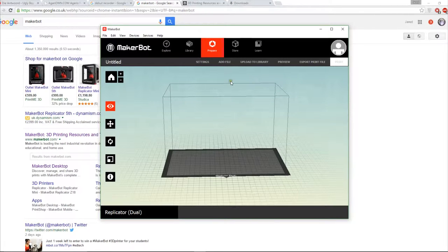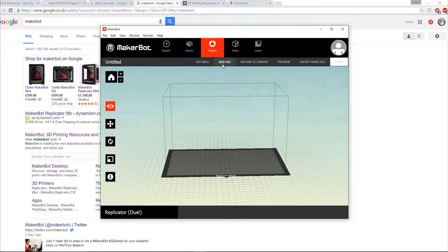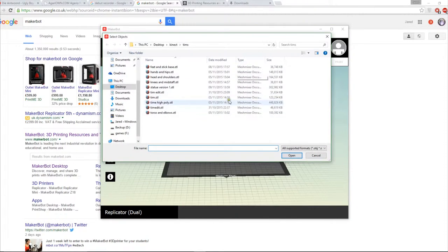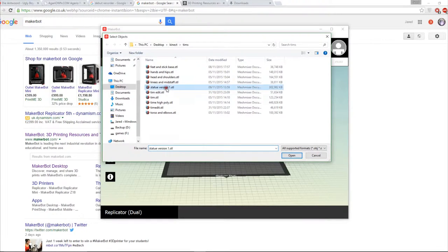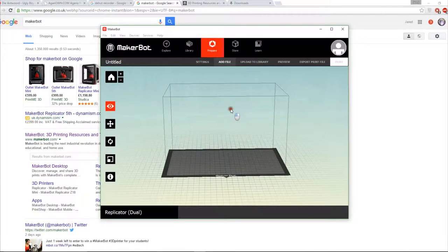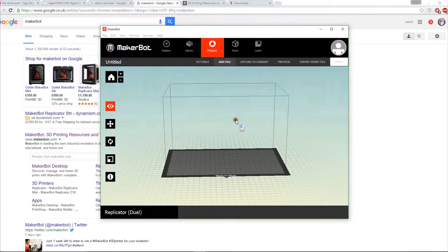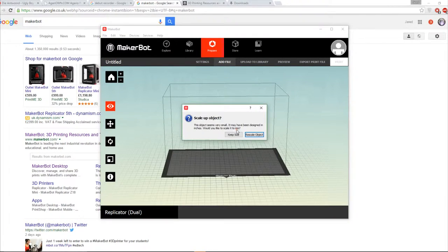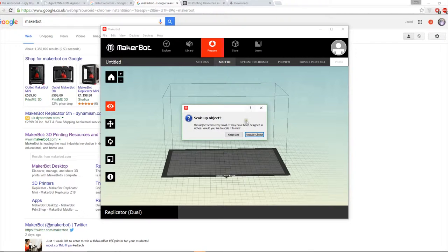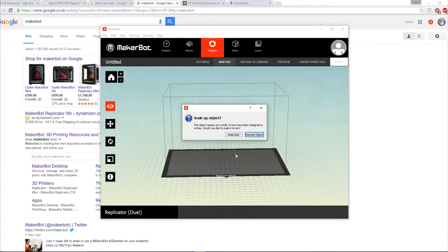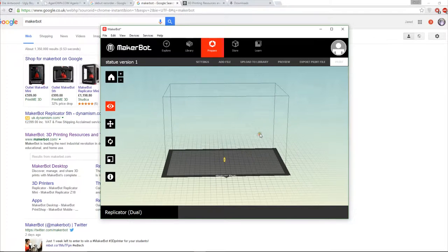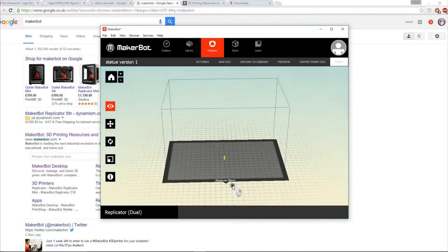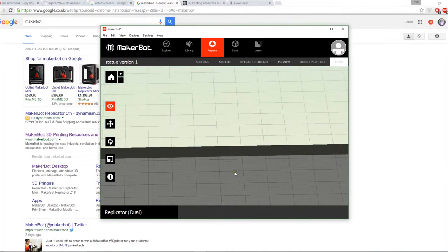To use this software it's quite simple. You simply click add file and you browse to your file. In this case I'll go to this file and you just wait for it to load which can take a while depending on the complexity of it. What it's saying here is that the object is much smaller than you'd want for printing, so what you'll do is click rescale and there you go you've now got your print but it's absolutely tiny.